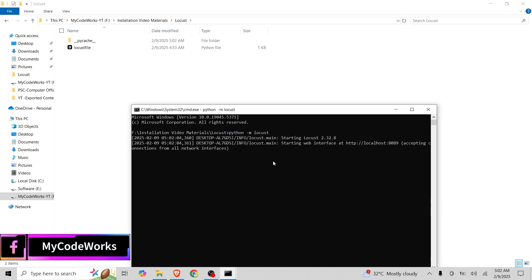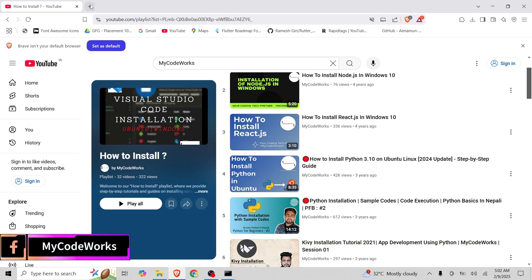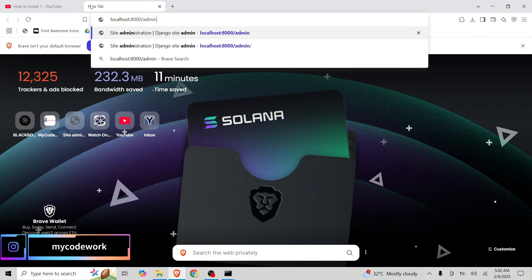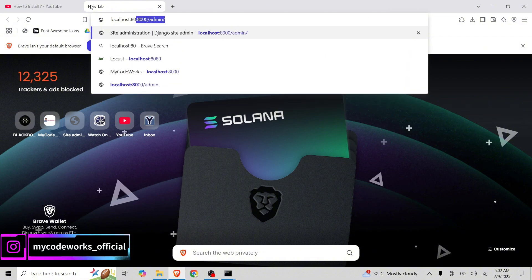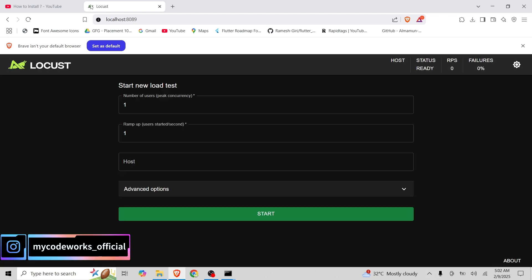This is the command which is going to execute Locust in our system and we will be able to see the UI in localhost colon 8089. Let's visit localhost:8089 and let's run this.